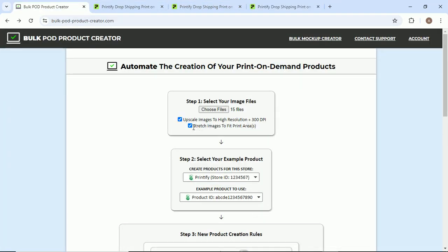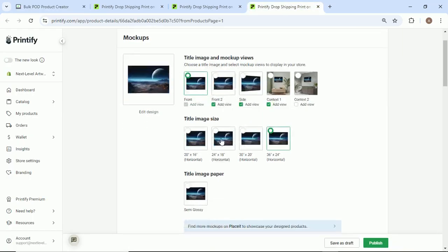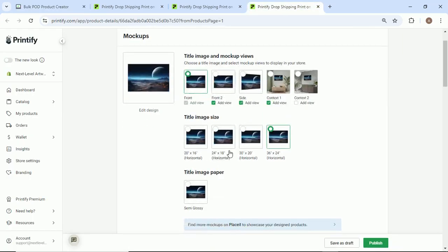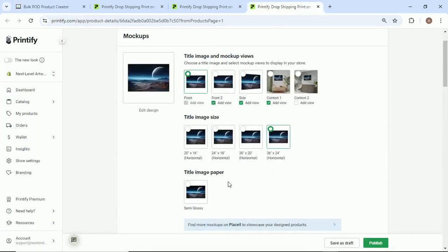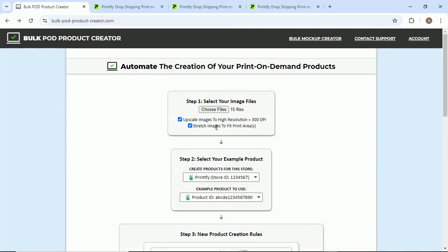So we'll leave that checked. Number two: stretch images to fit print areas. This one's useful if you have different sizes, slightly different aspect ratios. Basically by leaving this checked, it'll make it so all of the images are resized to perfectly fit each of your selected sizes. So that's all good.